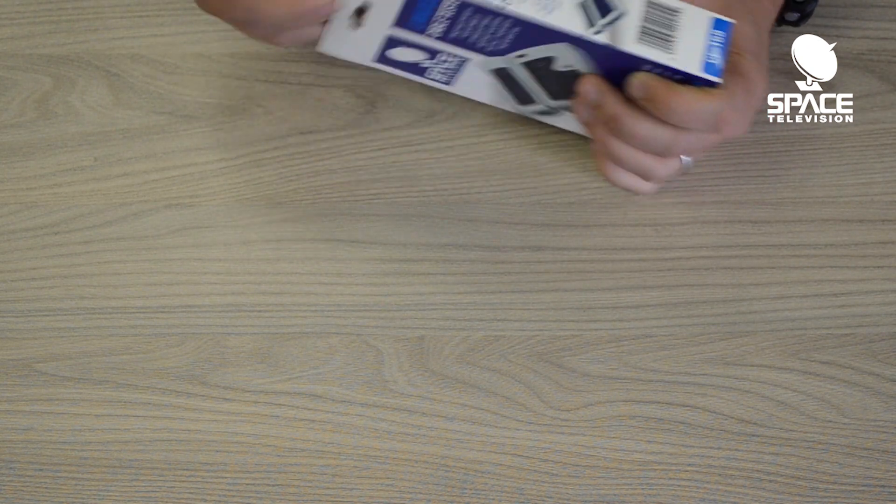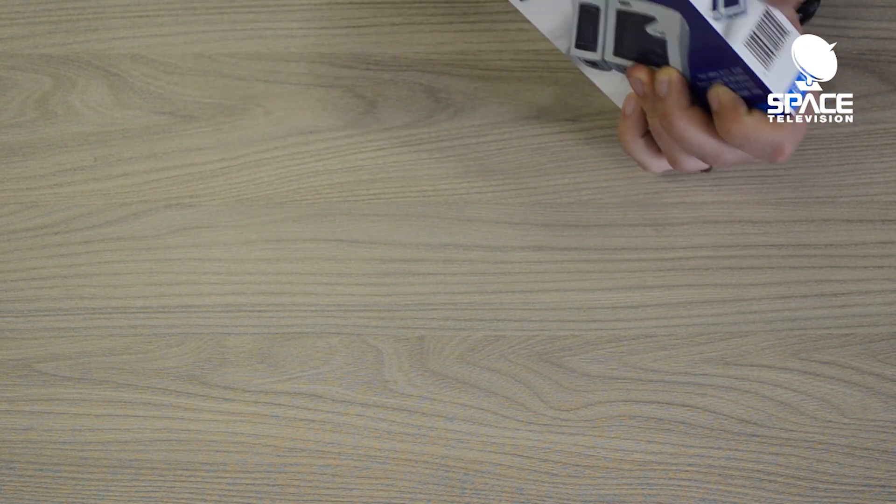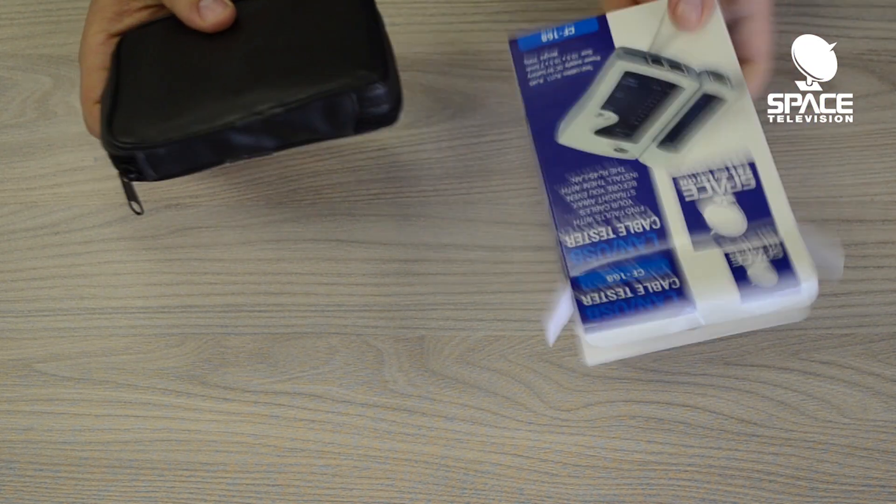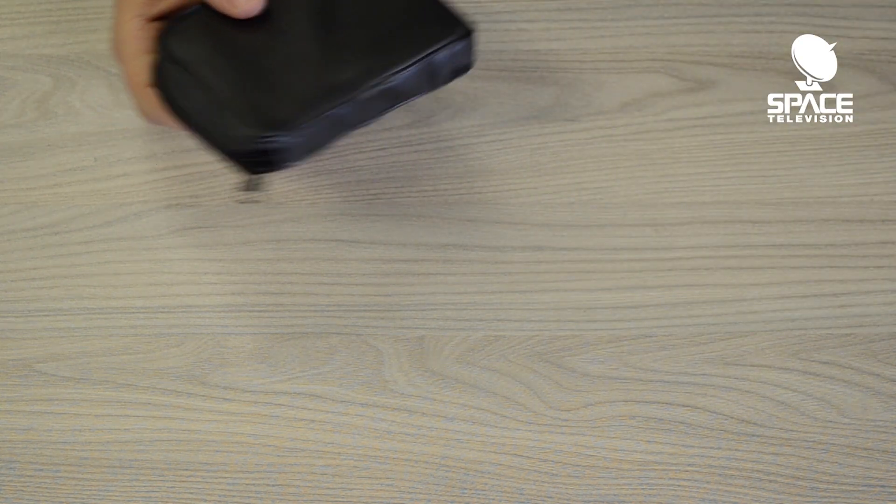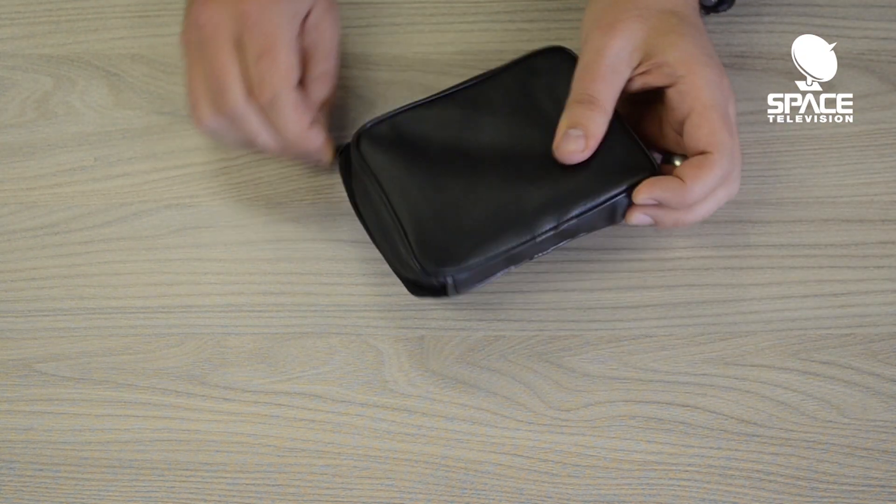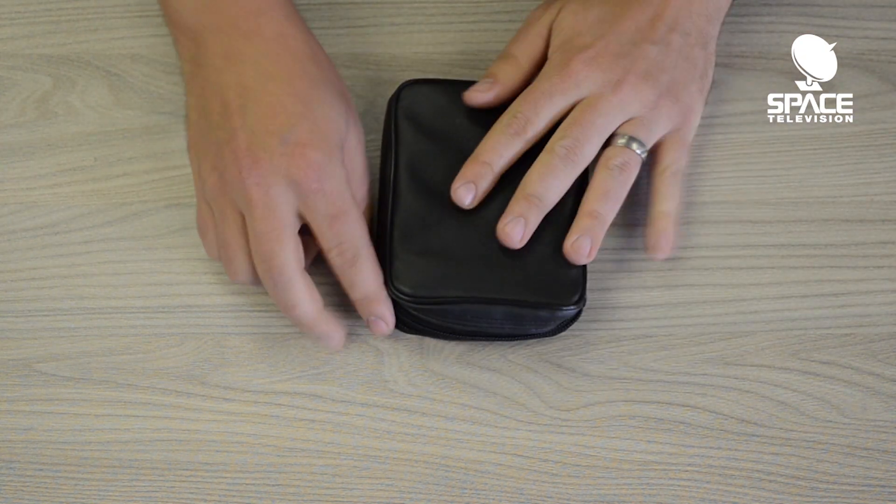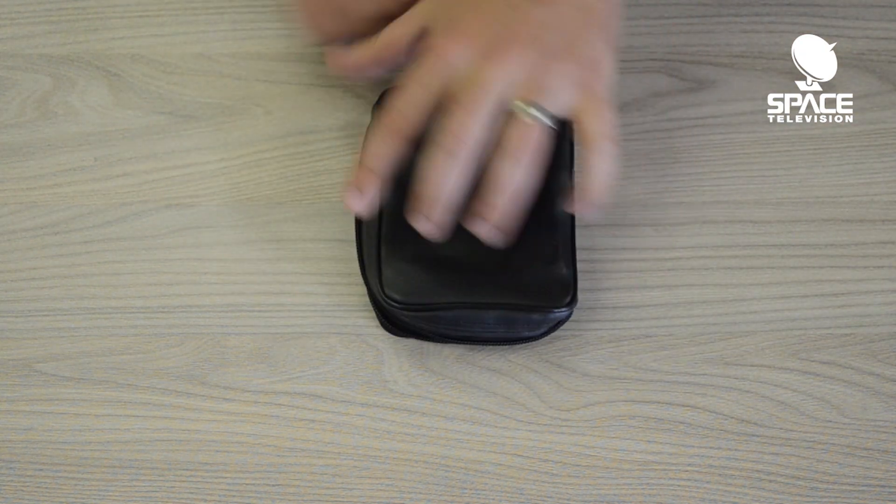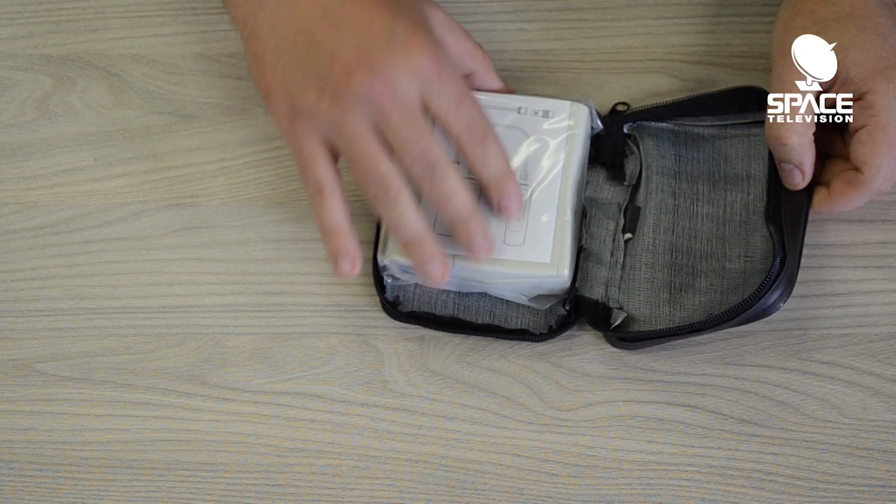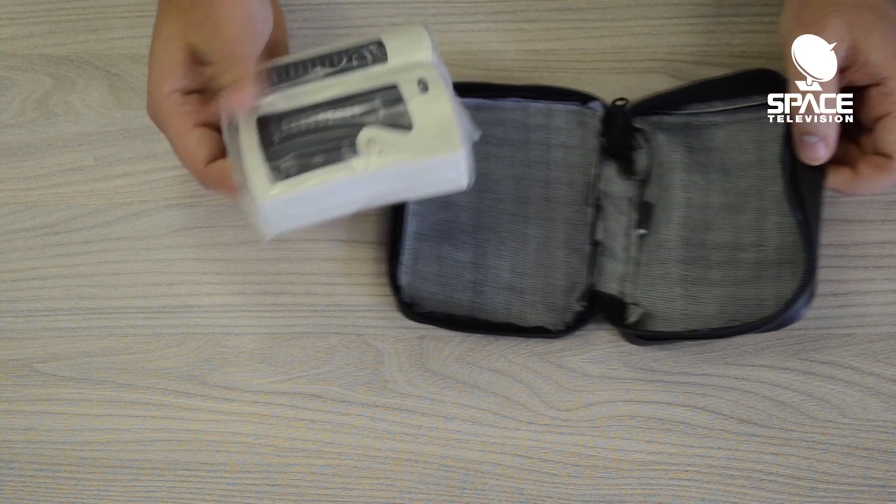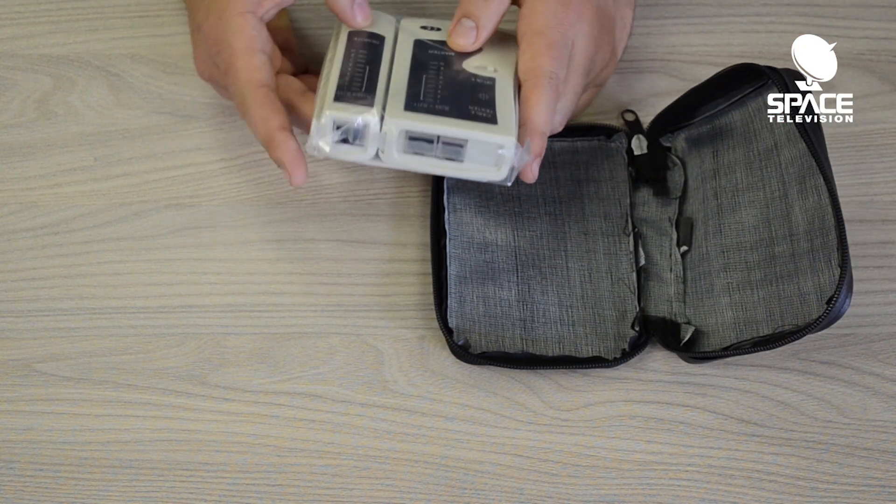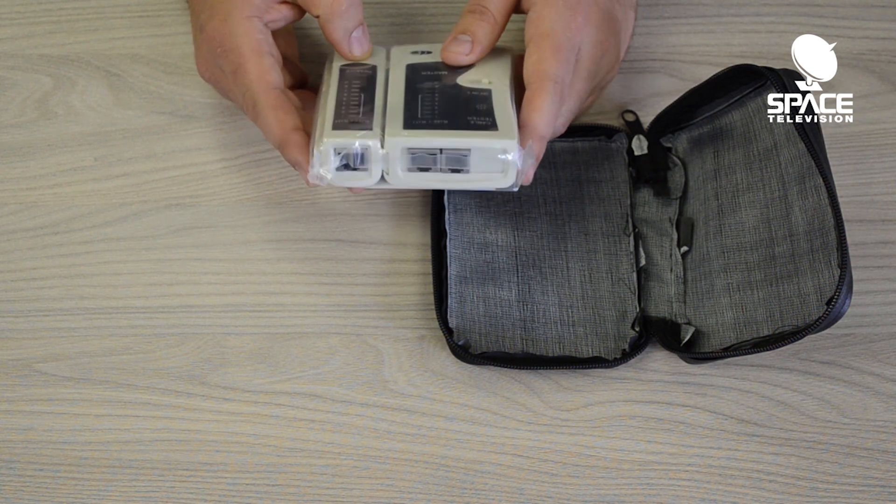It comes in its own nice little pouch, manuals in the box, and basically we have the master and the remote.